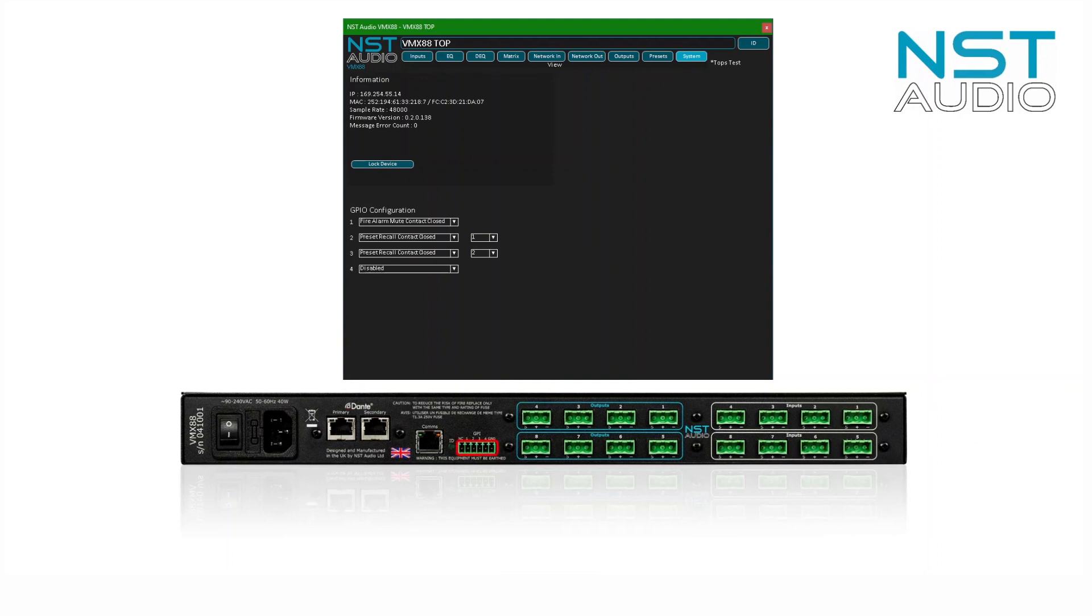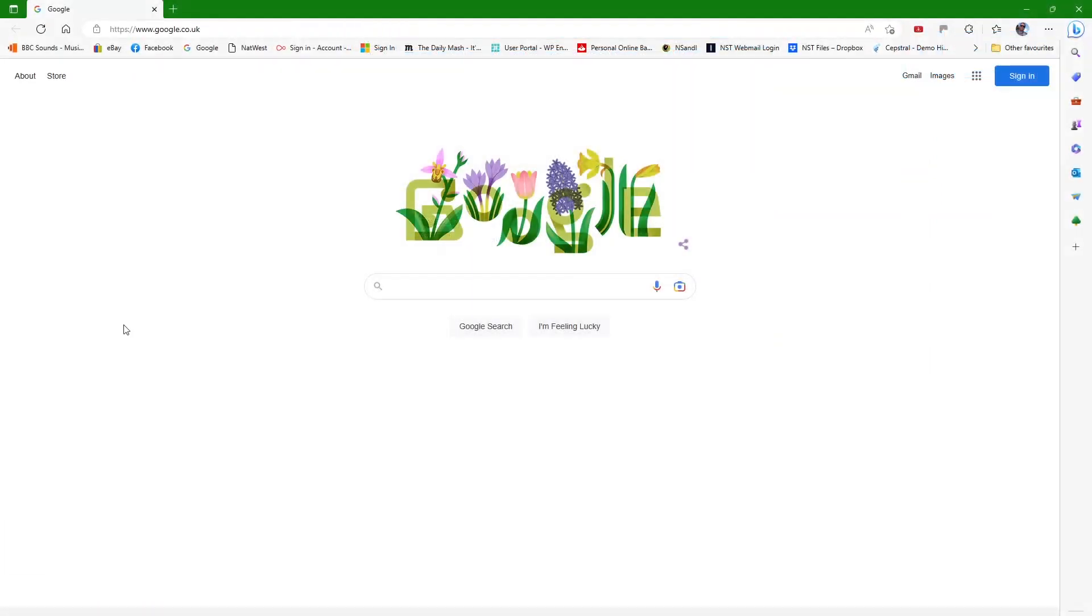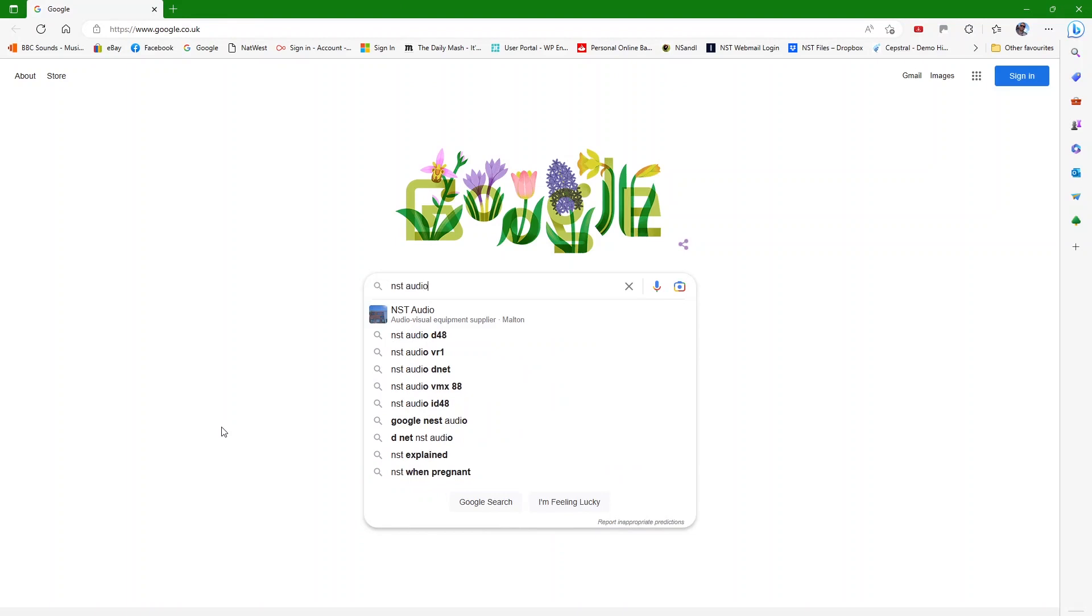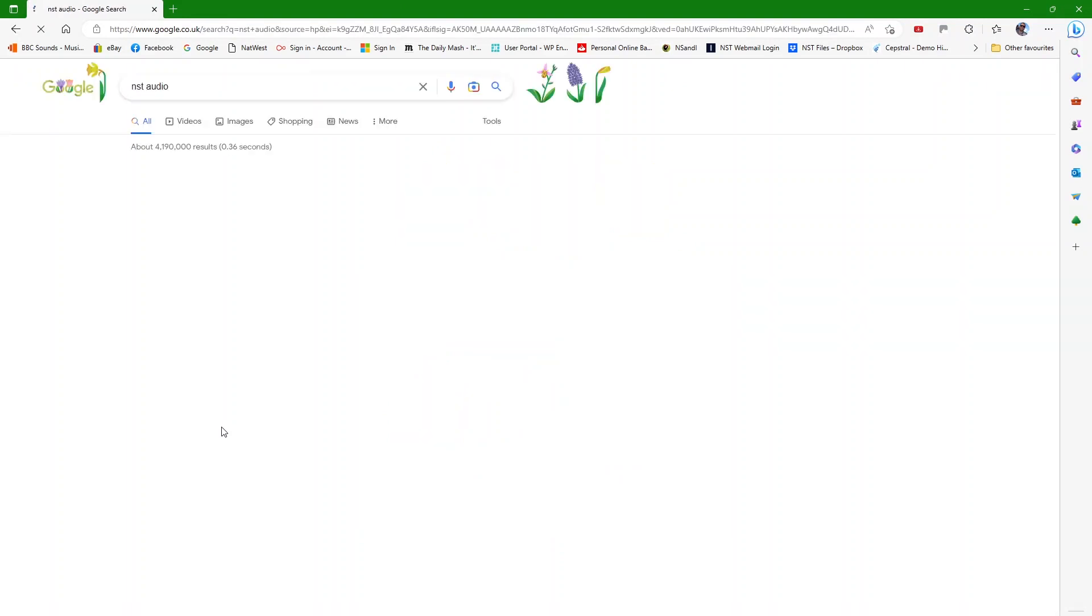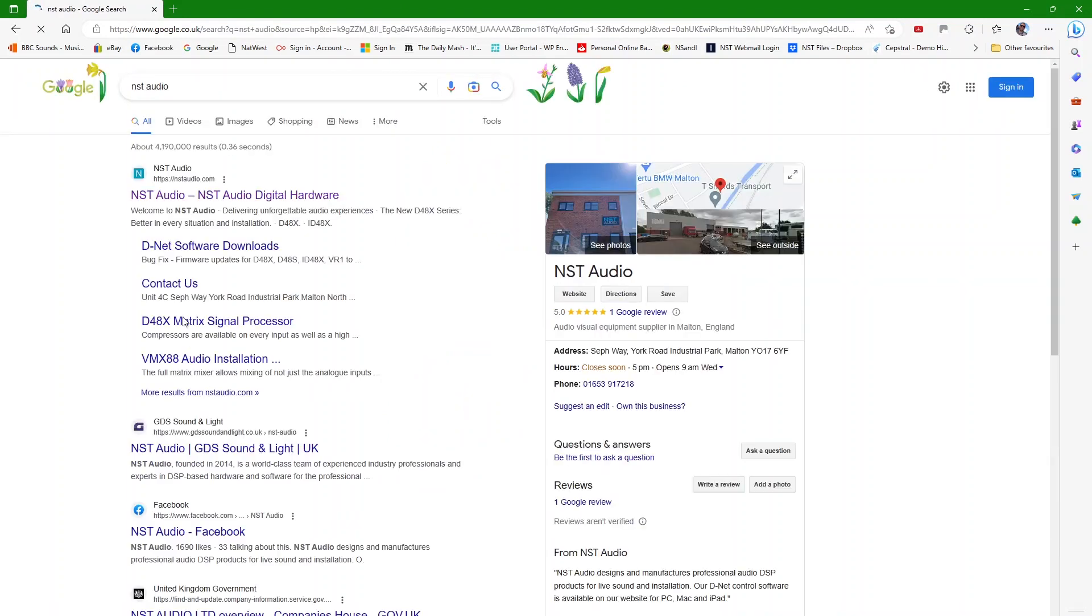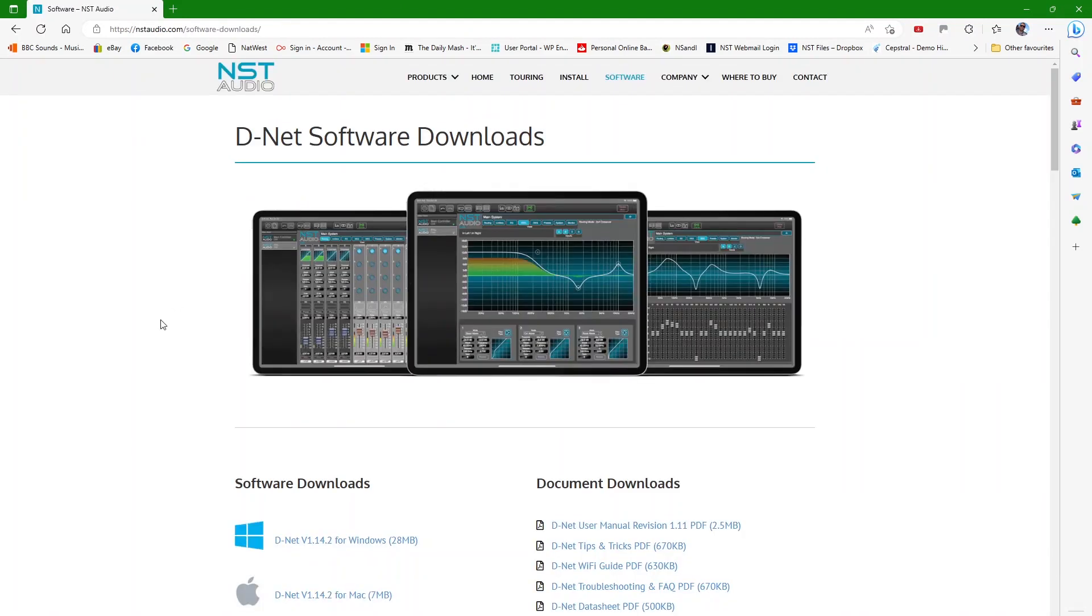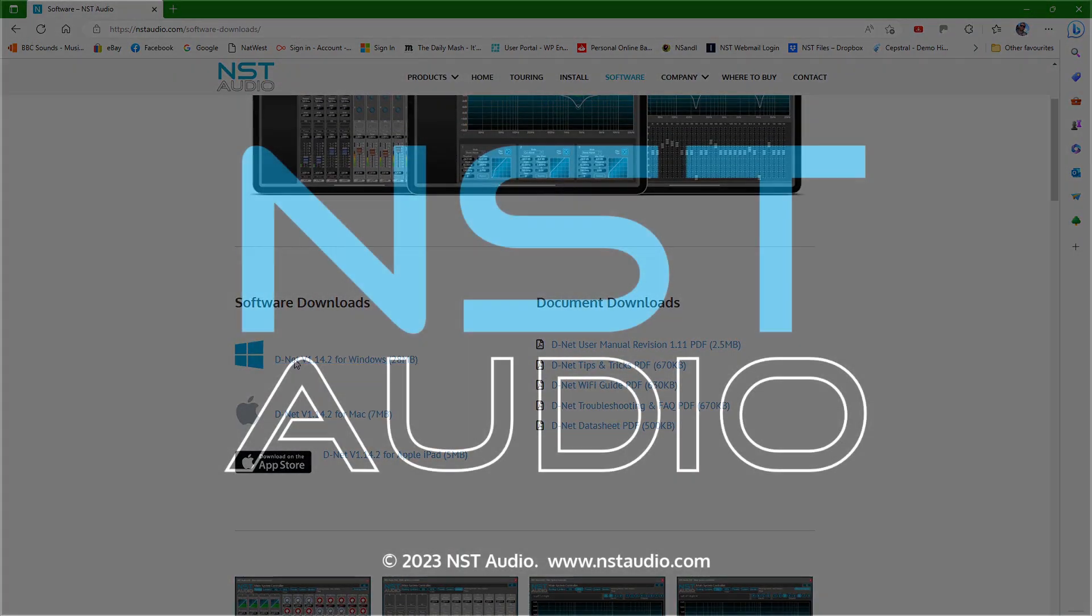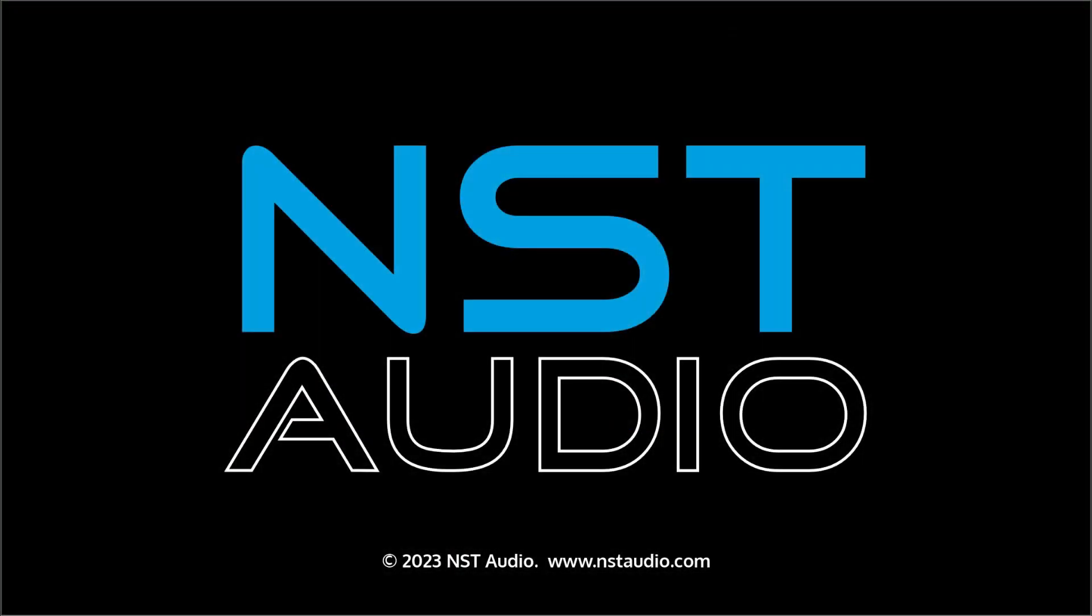It's good to know you can download D-Net and check out all these functions without connecting a VMX88. This is also useful for offline editing and configuration before commissioning at a site. Thanks for watching and see you next time.